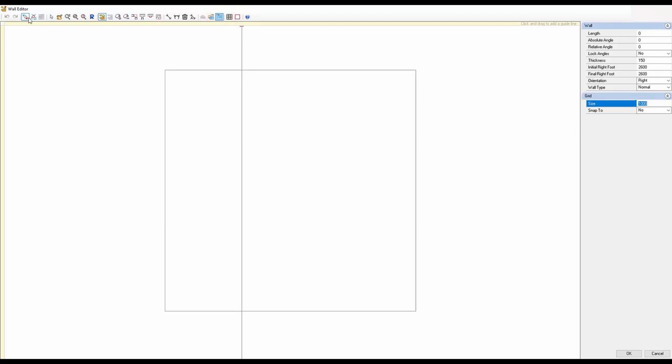The other option is Floor Plan Image. If a client has sent you a JPEG, TIFF, or BMP file of the floor plan you can import it. When you bring the file in you need to scale it — it will ask you to select two points. For example, if you know a wall is three meters long, you click on each end, it pops up asking for the size, you type in three meters, press OK, and it scales the drawing so you can trace over the walls.